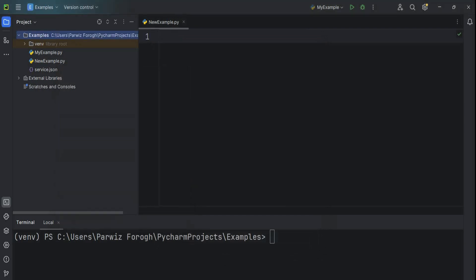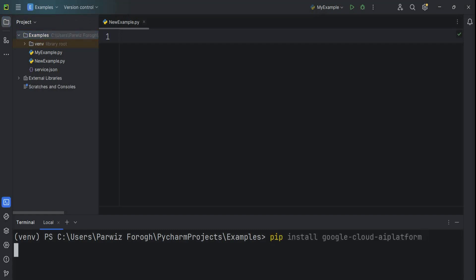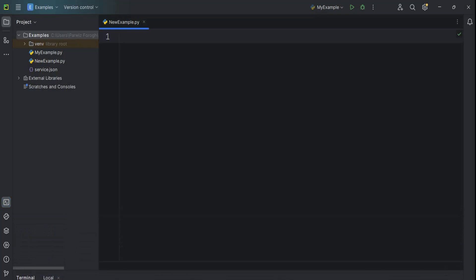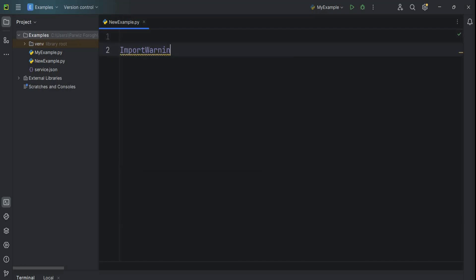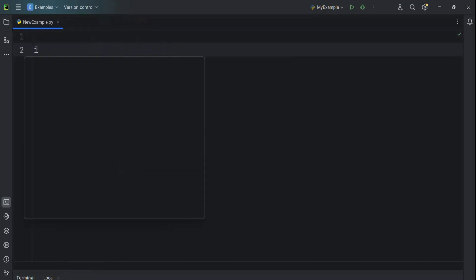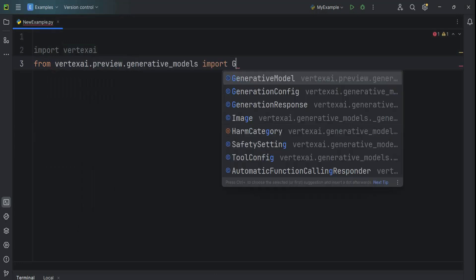In the next step, let's start our coding. First, what we need to do is install the Google Cloud AI Platform. We can use: pip install google-cloud-aiplatform. I already have it installed — you can just use this command and it will be installed. After that, we need to import: import vertexai, and from vertexai.preview.generativeModels we want to import GenerativeModel.